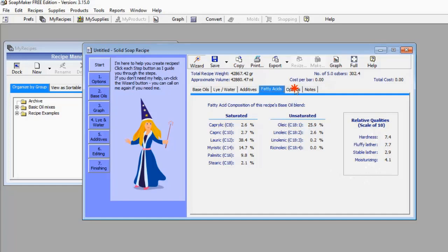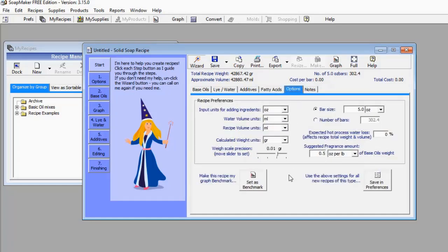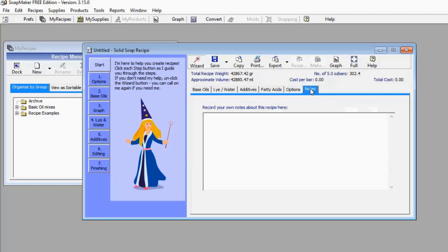Going back to Options — this is where you adjust your measurement units, which I did initially when I first opened Soap Maker 3. Under Notes you can write down any additional information you want to record for this recipe.